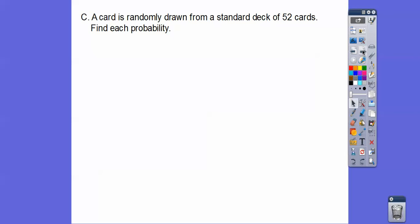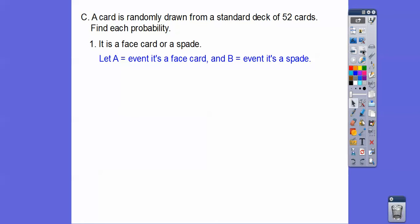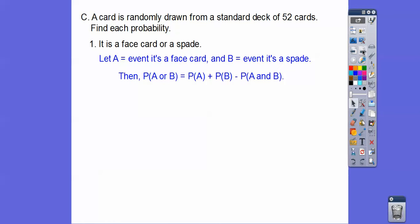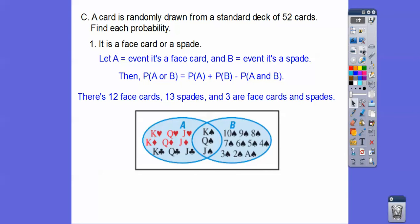A card is randomly drawn from a deck of 52 cards. Find each probability. The first one: find the probability that it's a face card or a spade. We're going to let A be the face card and B be the spade. The probability of A or B is the probability of A plus the probability of B minus their intersection. There are 12 face cards — four kings, four queens, and four jacks, so 12.